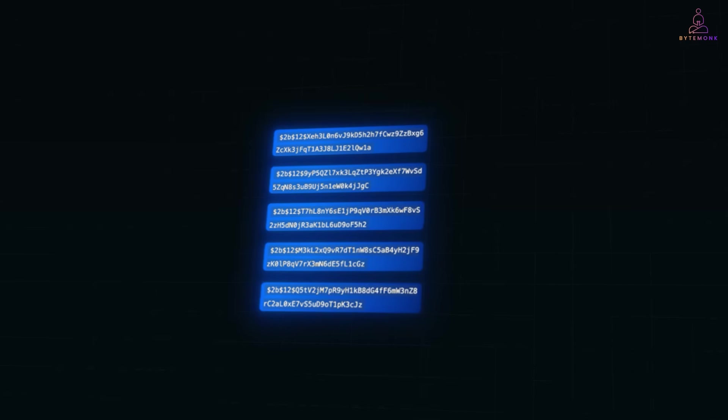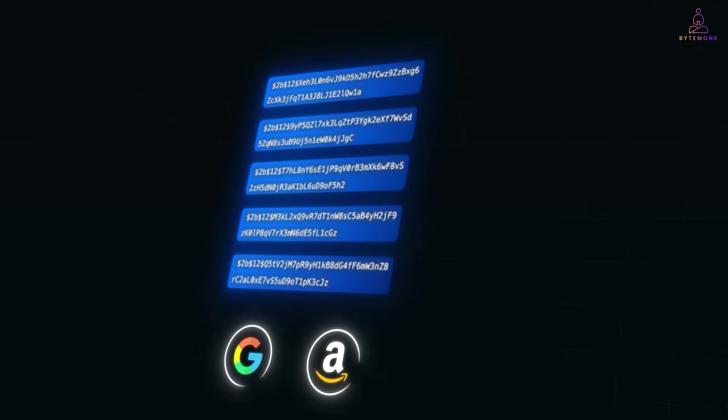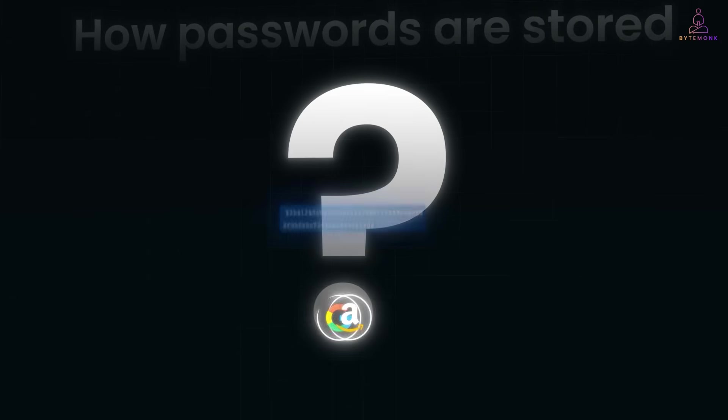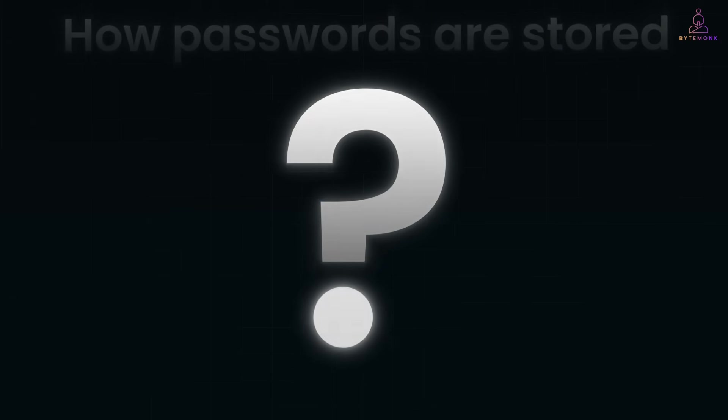And it's exactly why Google, Amazon and every serious company follows strict playbooks for how passwords are stored. Let's dive in and see how this system actually works.